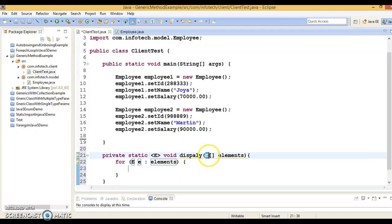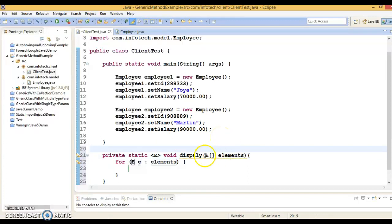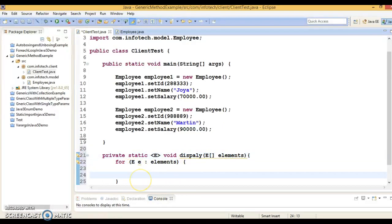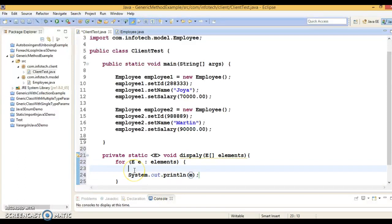When calling this method you can send a list of String, list of Integer, list of Double, list of Employee, list of Person — you can send any kind of list of objects here. And here I am going to print them. So it is a generic method.